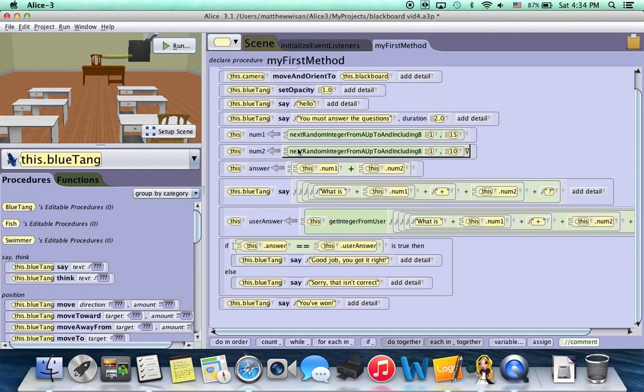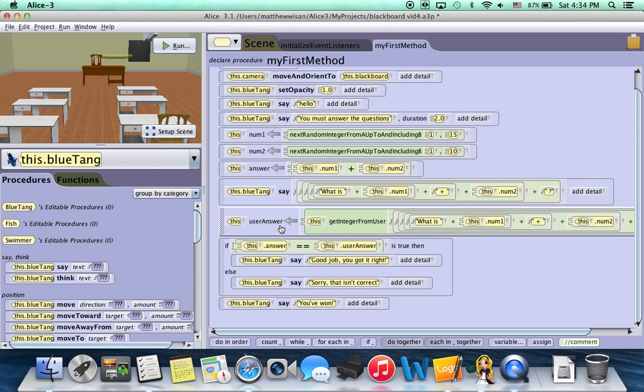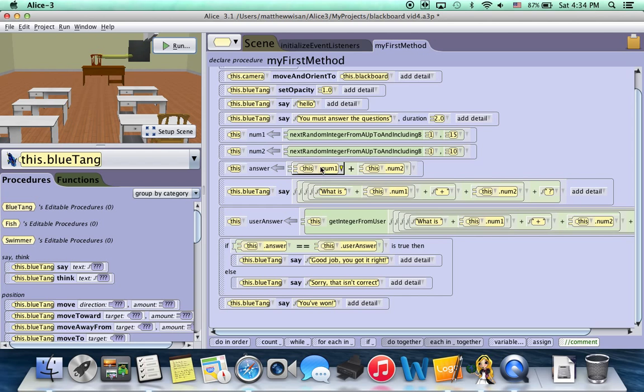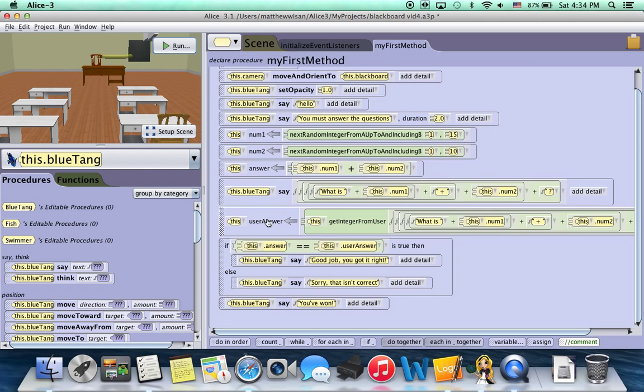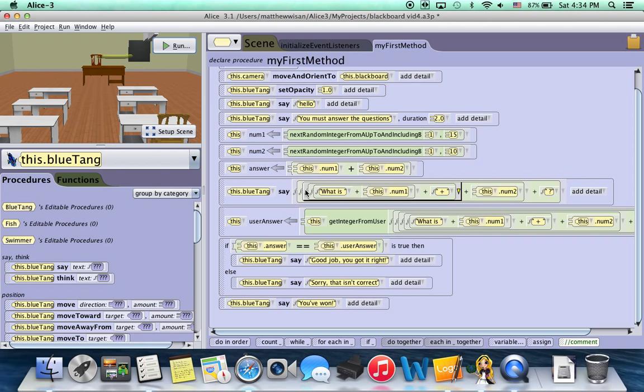And that's what we would expect if we would have gotten an incorrect answer. He would have said this option right here, sorry, that isn't correct. But at this point, our program only asks a single question.